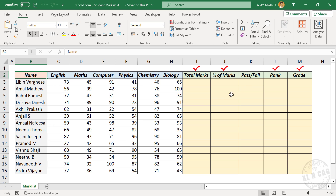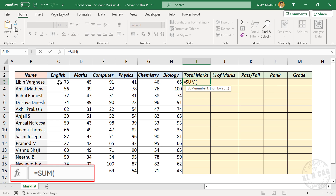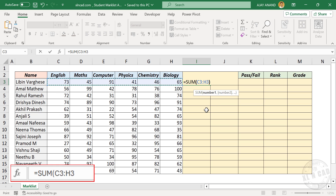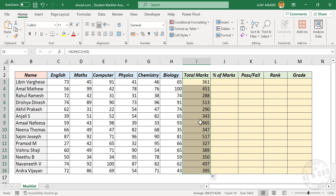We will also check whether the student has got minimum pass mark for every exam. Let's start with total marks. To find the total marks scored by the first candidate, use the SUM function — open parentheses, select the cells containing marks, close parentheses. When I press Enter, the formula returns 361, the total marks of the first candidate. Let's copy this formula into the cells below, and we have the total marks scored by each candidate.